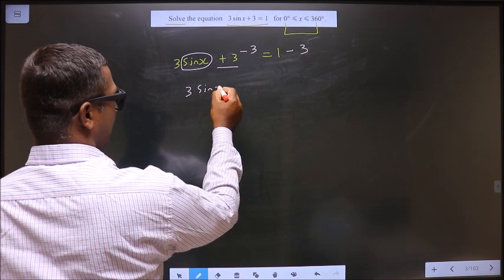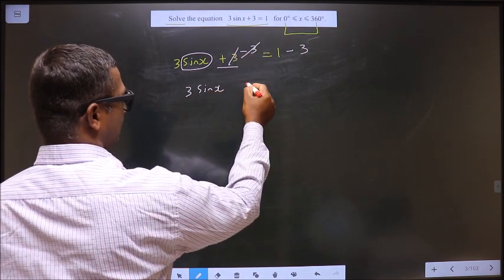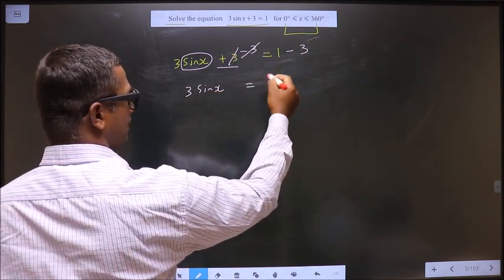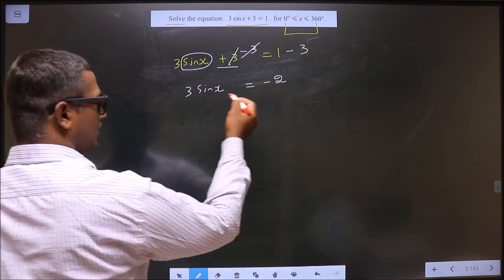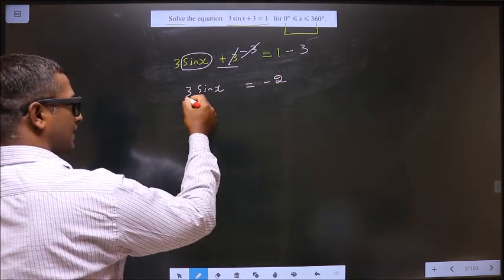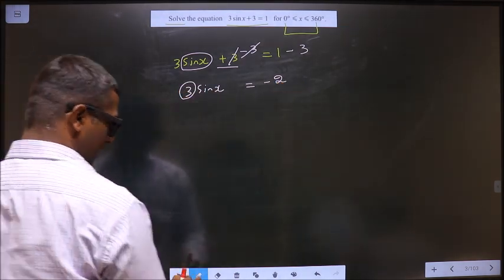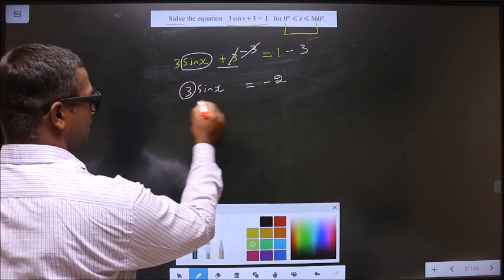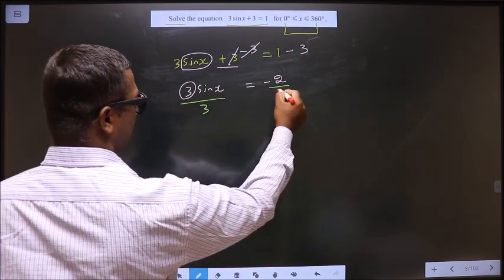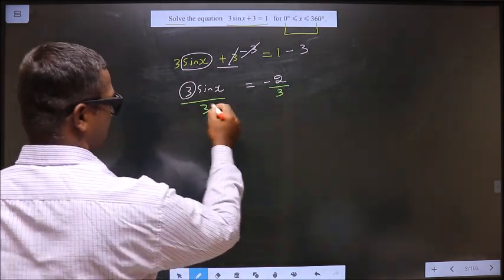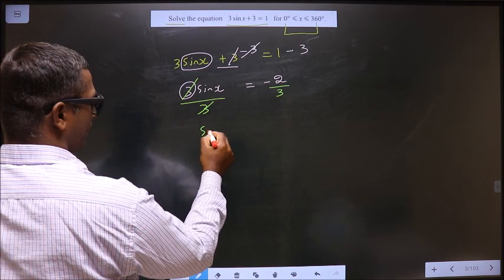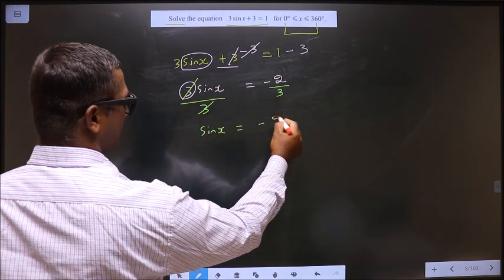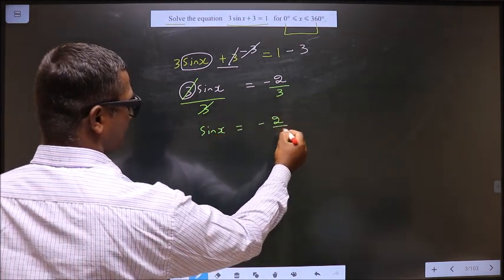So we get 3 sin x equals 1 minus 3, which is minus 2. Now to make sin x the subject, remove the 3 by dividing by 3 on both sides. So we get sin x equals minus 2 by 3.